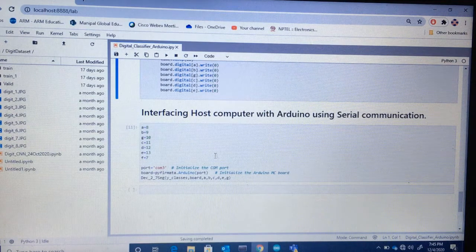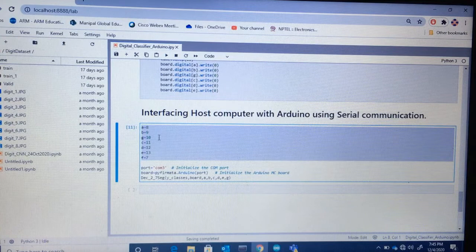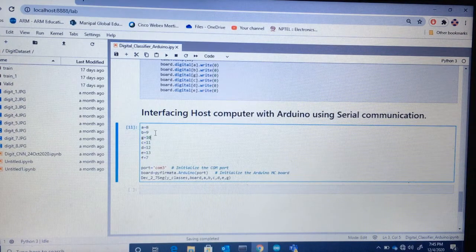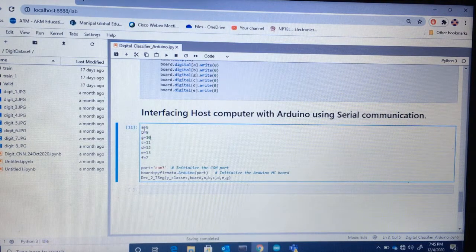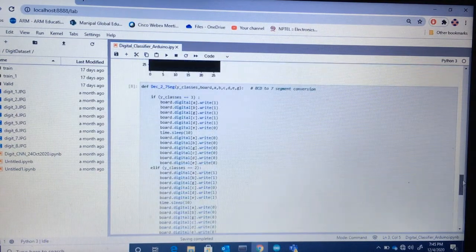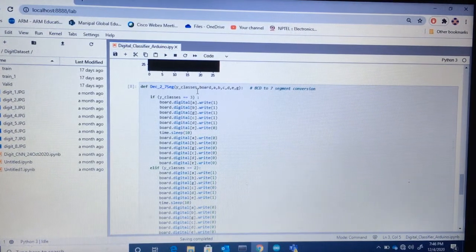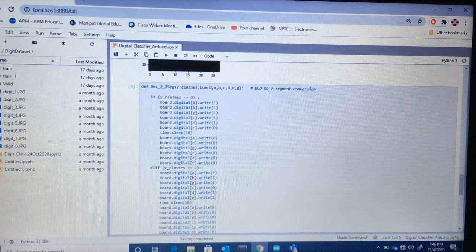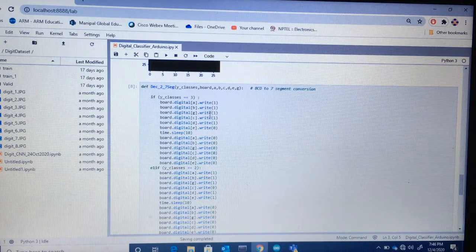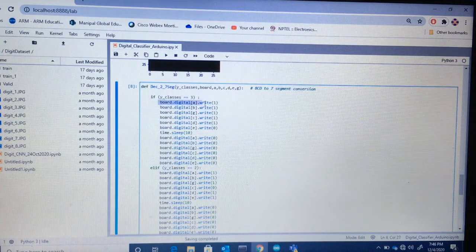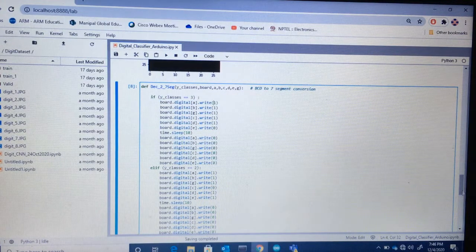The next step is to define the COM port here. Since I am displaying the value using a seven-segment display, I need seven digital pins, which I have defined here. The pins have been initialized according to the seven-segment segments: a, b, c, d, e, f, and g. This is the Python function I wrote for converting the BCD value to seven-segment and for sending the corresponding digital values to the Arduino pins.